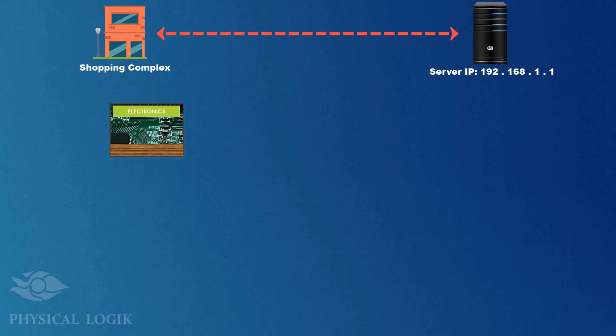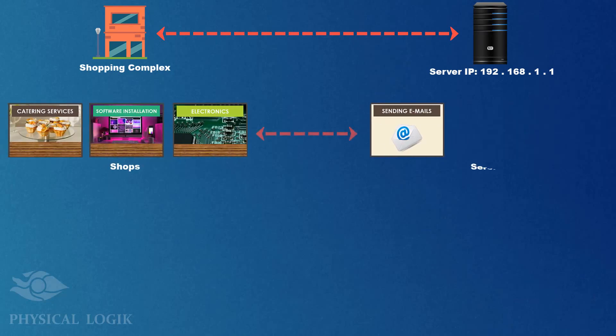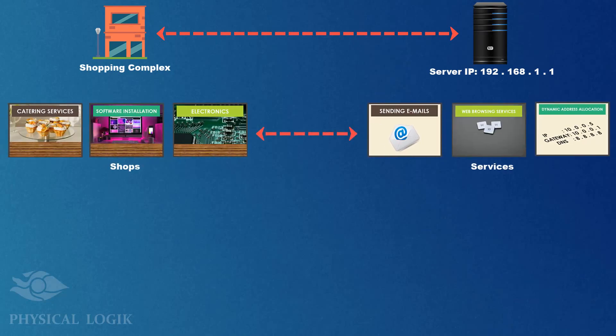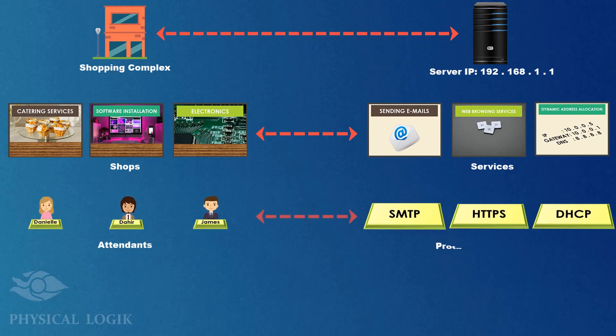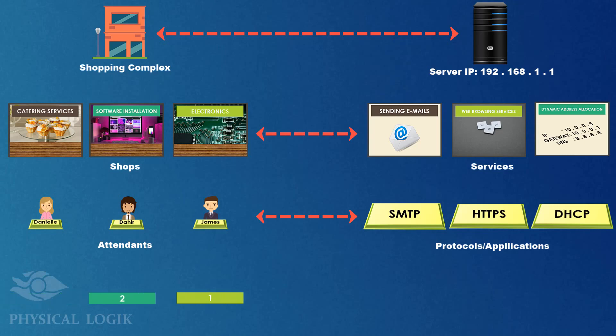The shops define the services provided by the server. The attendants are the protocols or applications that need to run for those services to be delivered to clients. And finally, the shop number defines the port number of the service you need to use.